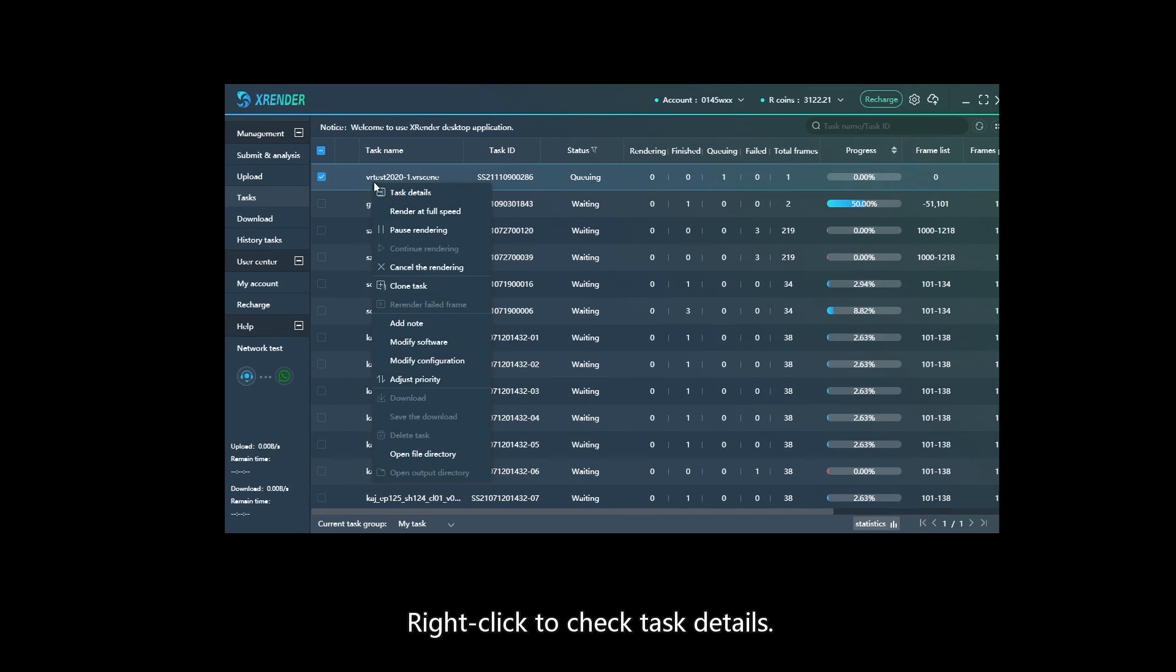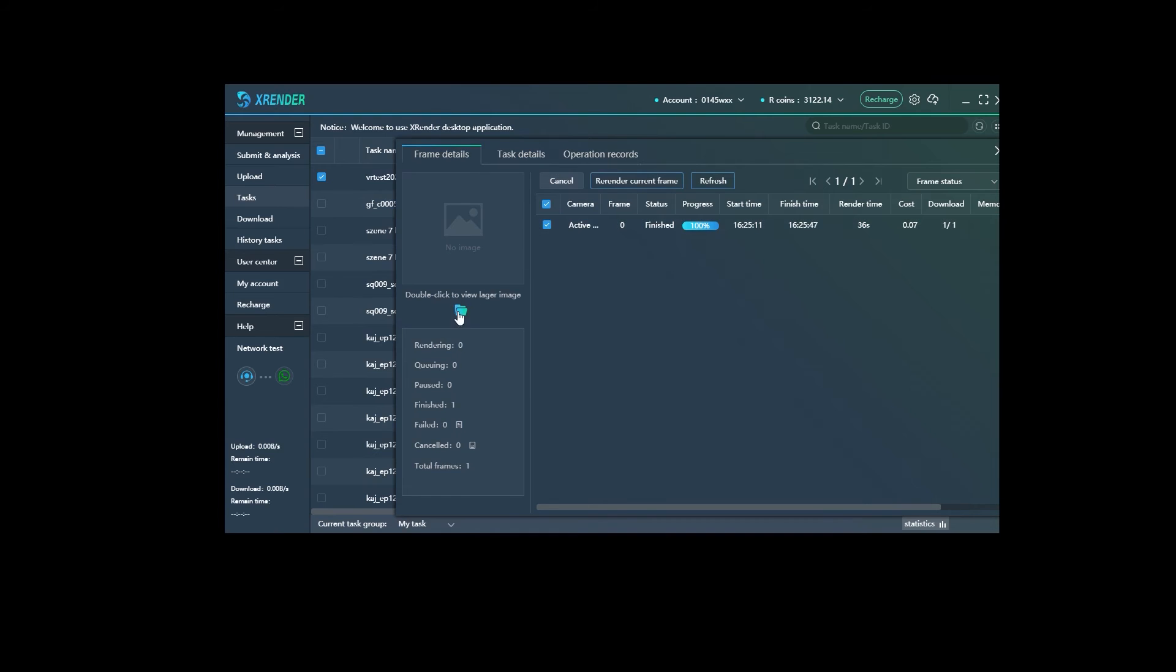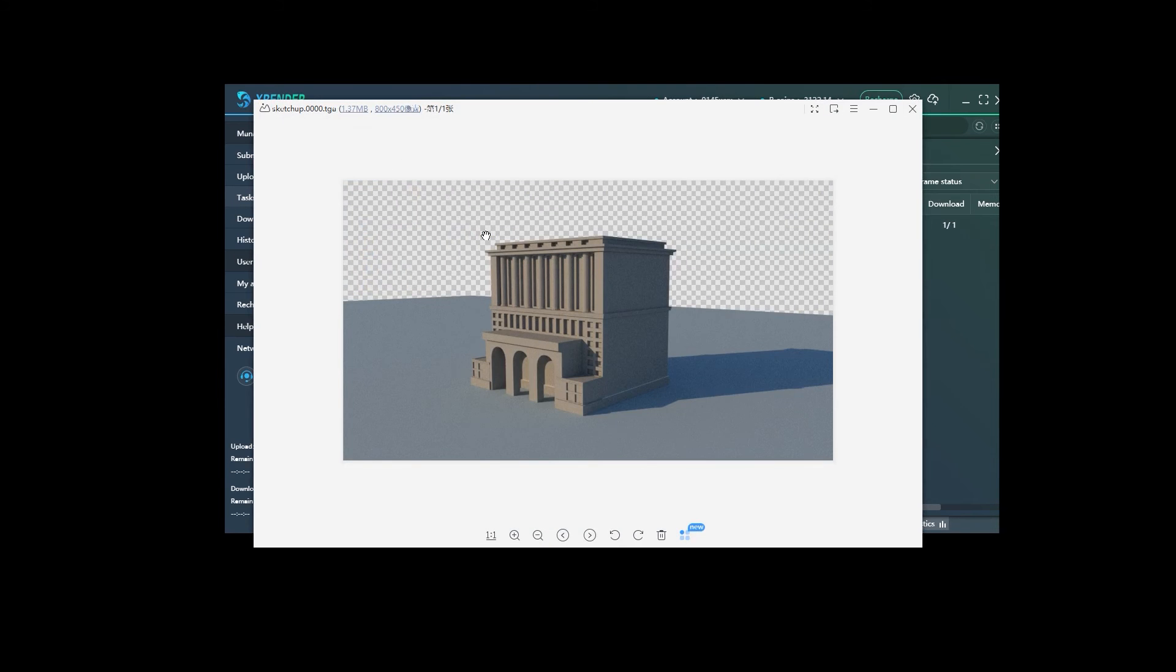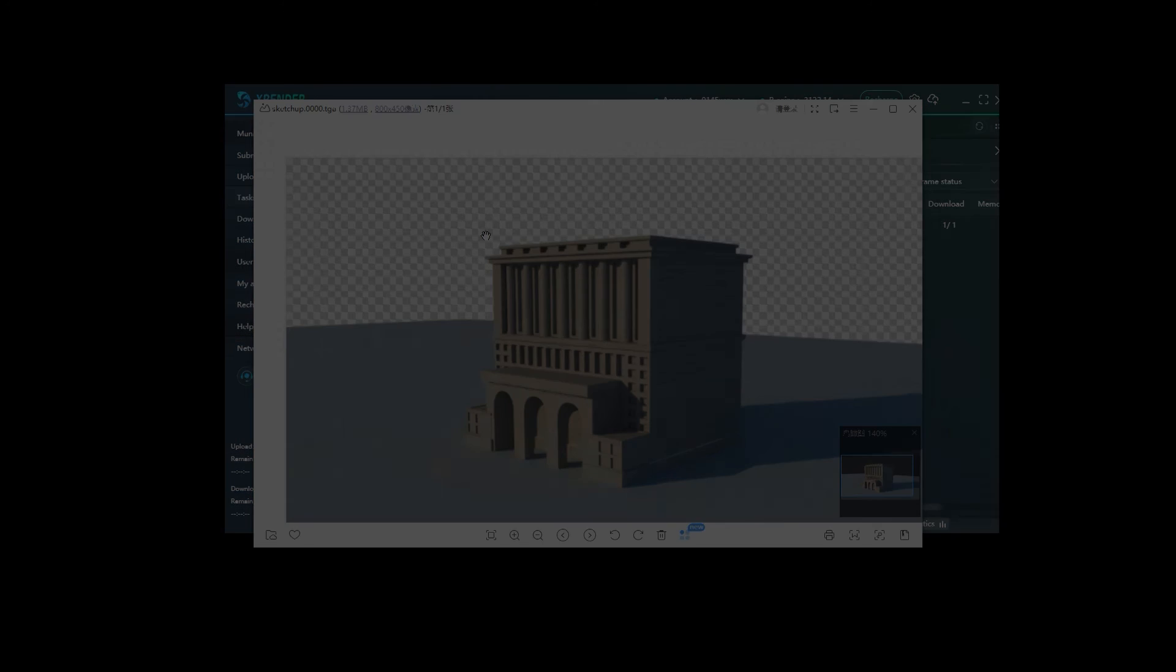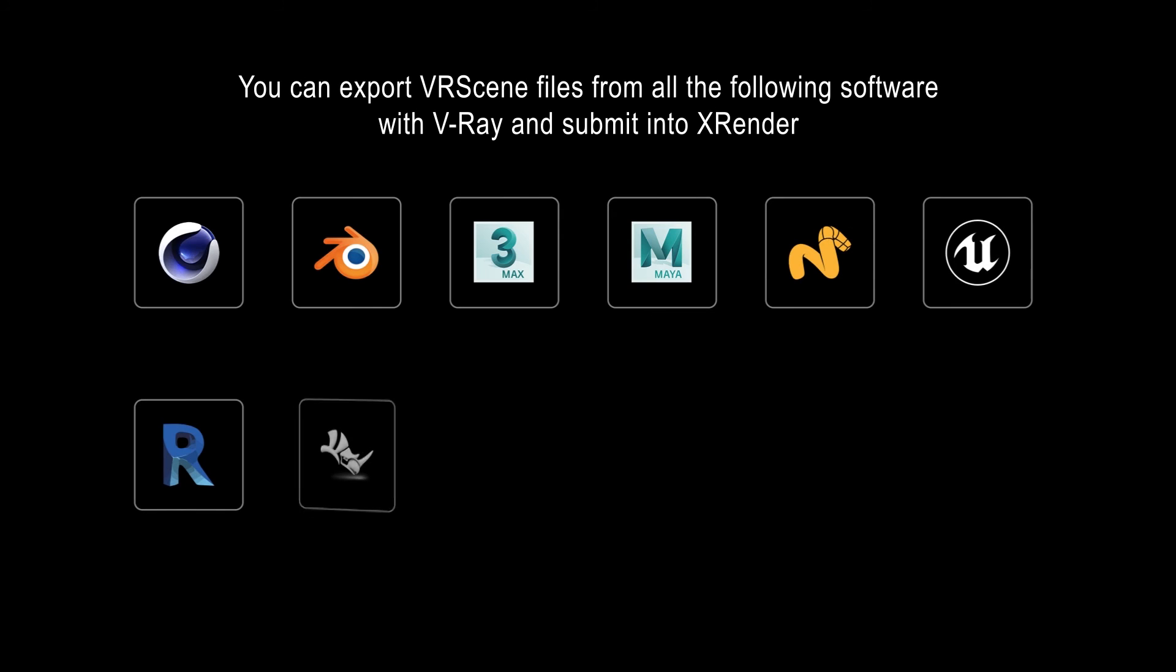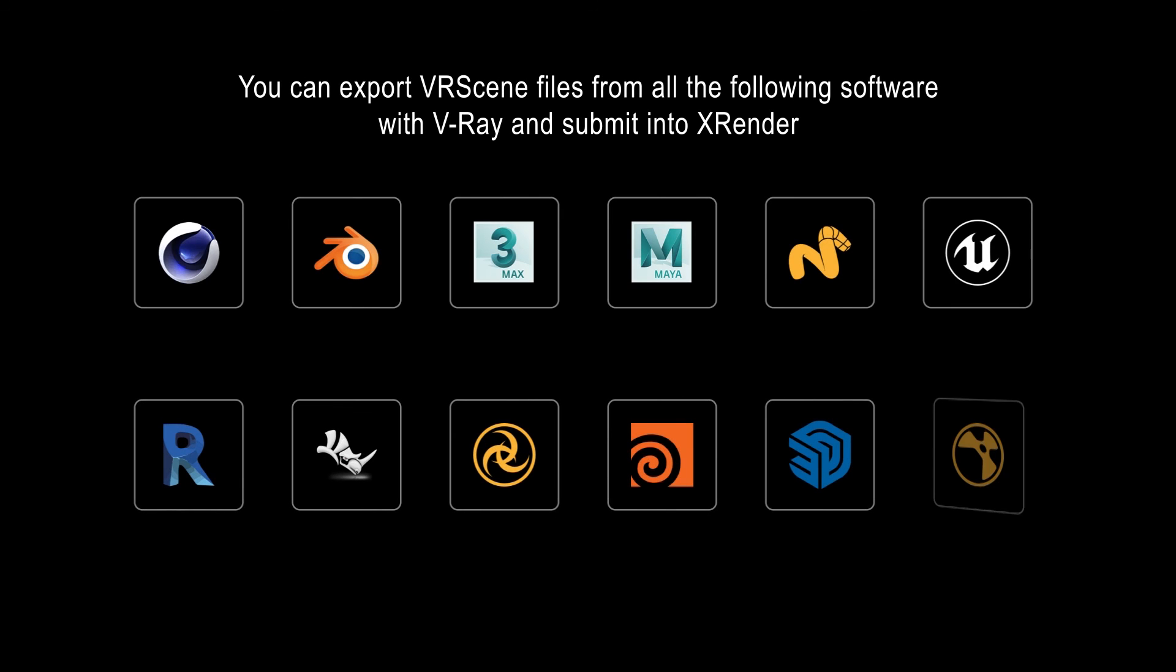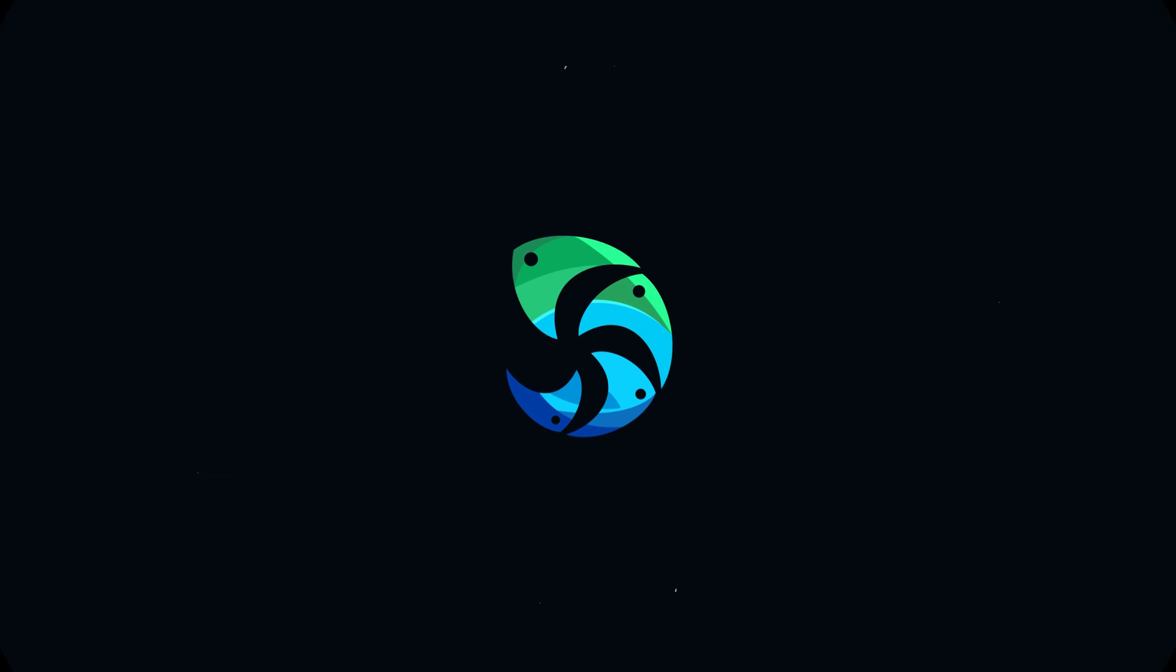Right-click to check task details. When rendering is finished, open the output directory and check the rendering results.